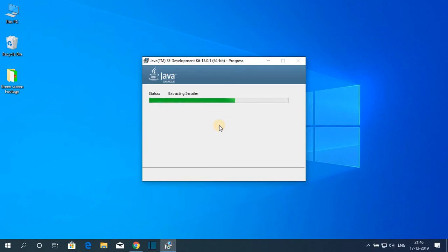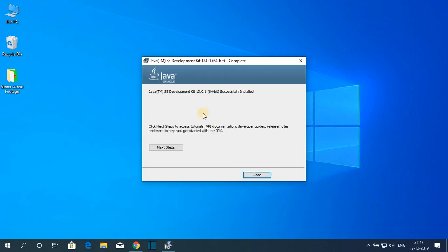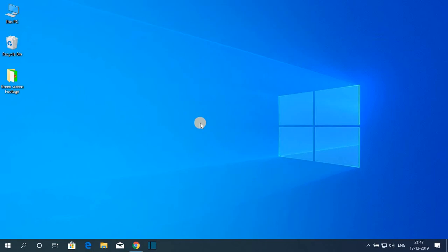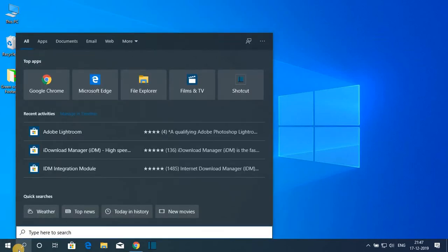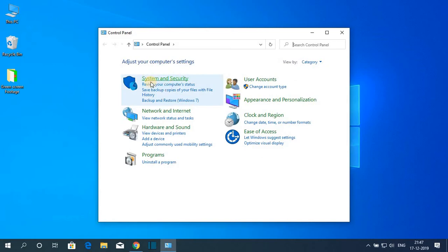After you have successfully installed Java JDK 13 just simply click on this close button. Let me tell you that by just downloading and installing Java JDK 13 on Windows 10 Java will not work. For that we have to set environment variable.